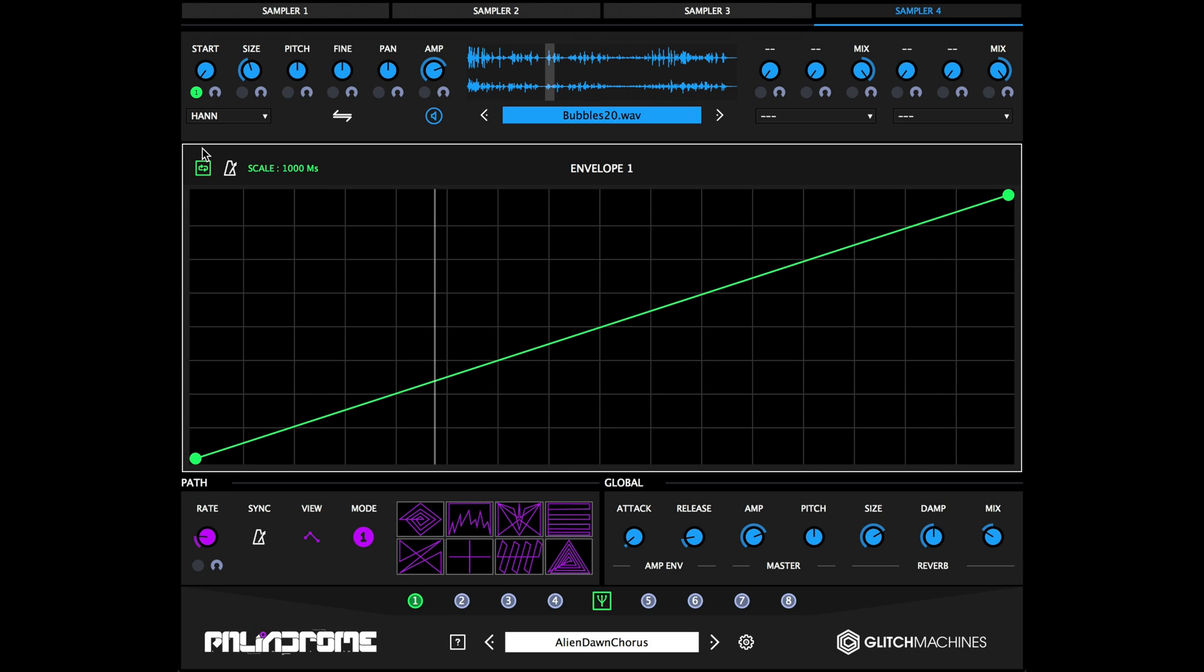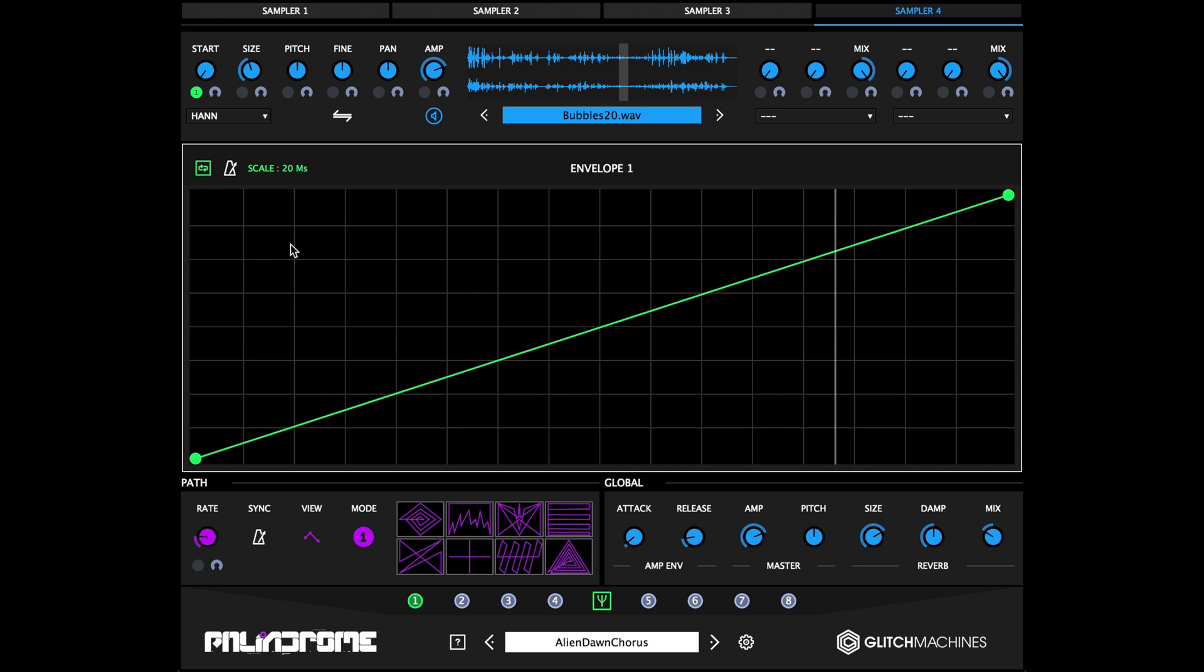Clicking on the loop icon will activate the envelope's loop parameter, which loops the envelope after it reaches its last stage.